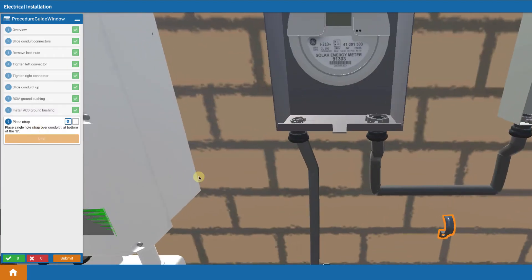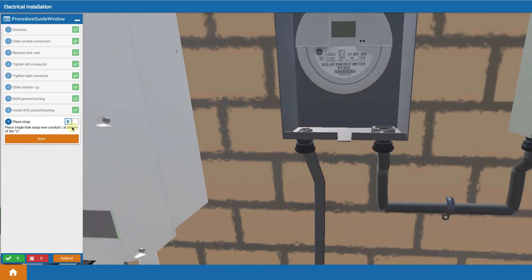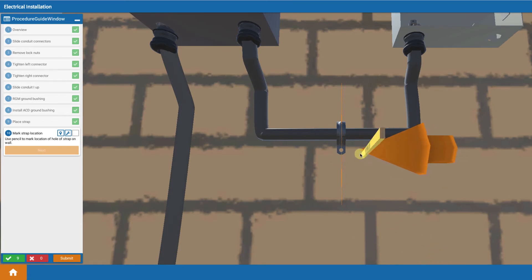And then you're going to secure it. You're going to take a single hole strap and you're going to then mark the location of that hole where it's going to be.